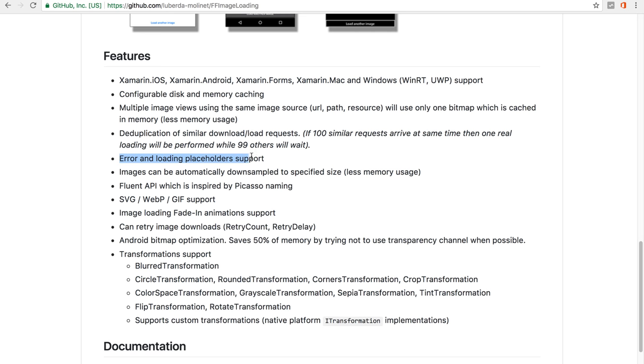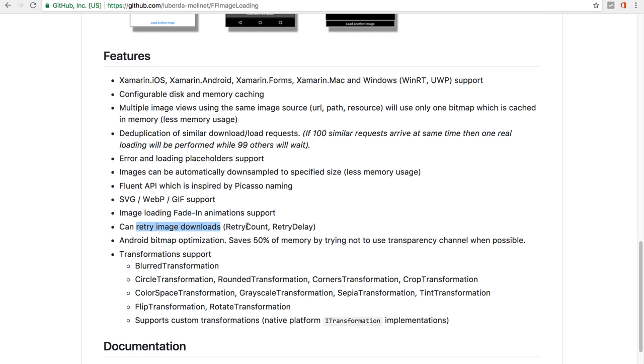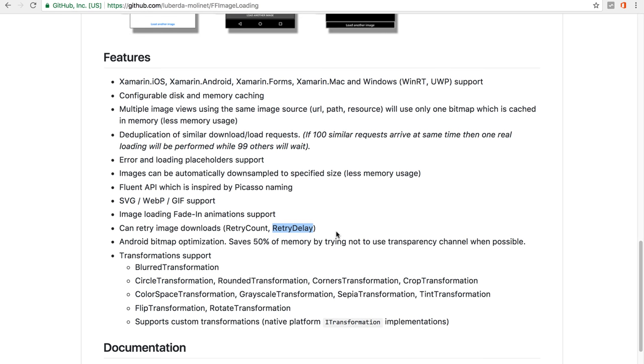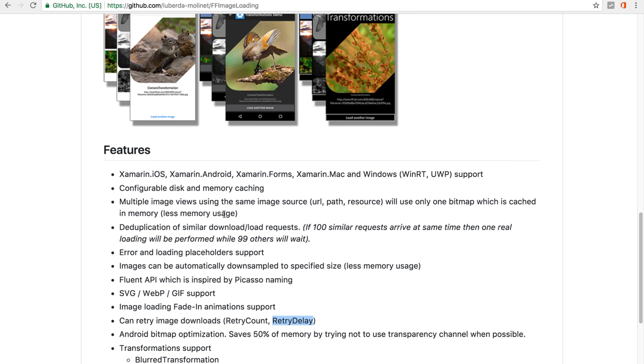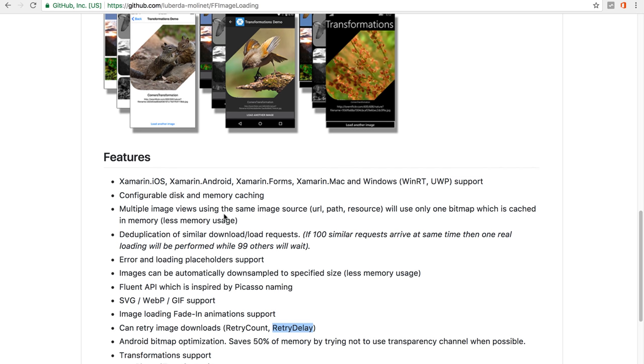Also if your image doesn't load correctly, you can display a placeholder to tell your users if the image was not successfully loaded. You also get some other features for the fade-in animation, also retry image downloads with retry count and retry delay, and of course the caching for the images. So each image you display right here will be cached from within the library.